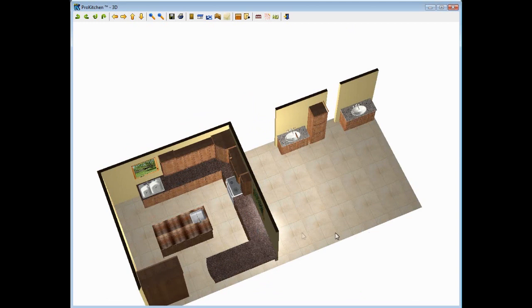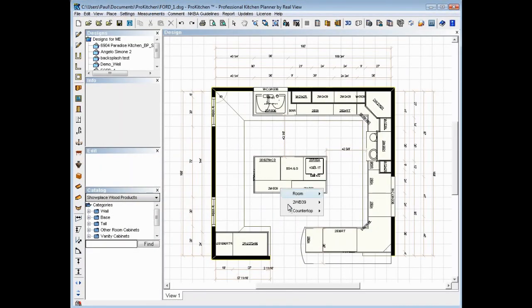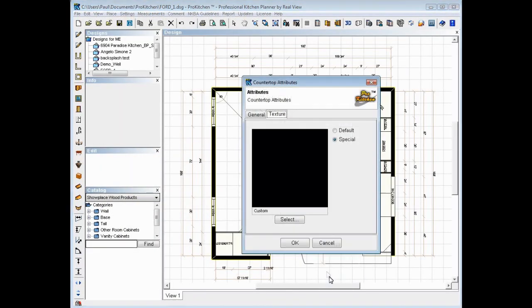And there is our user shape on the countertop. We don't like that user shape? Fine. Let's go get a different one. Attributes. I'm sorry, not user shape. User texture.